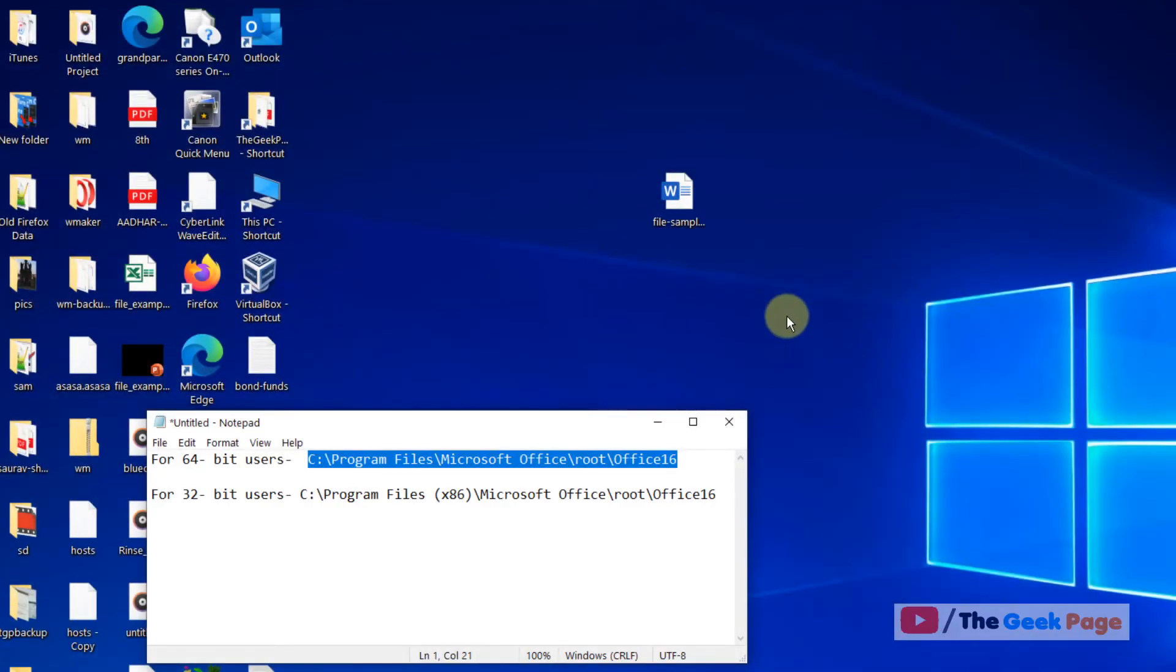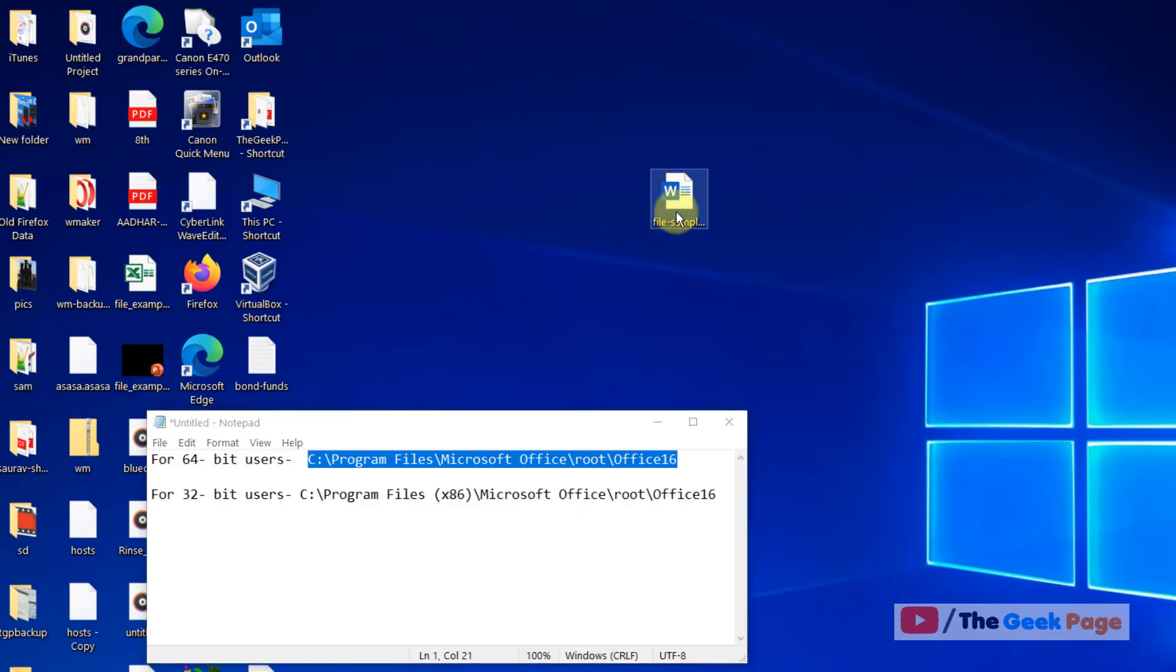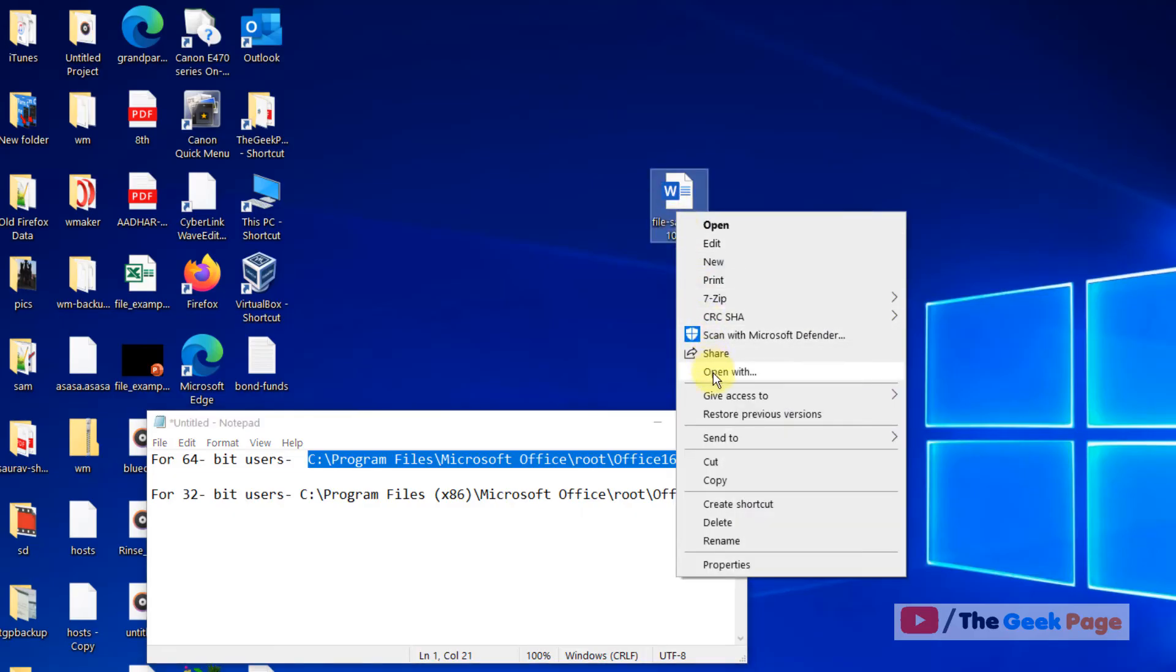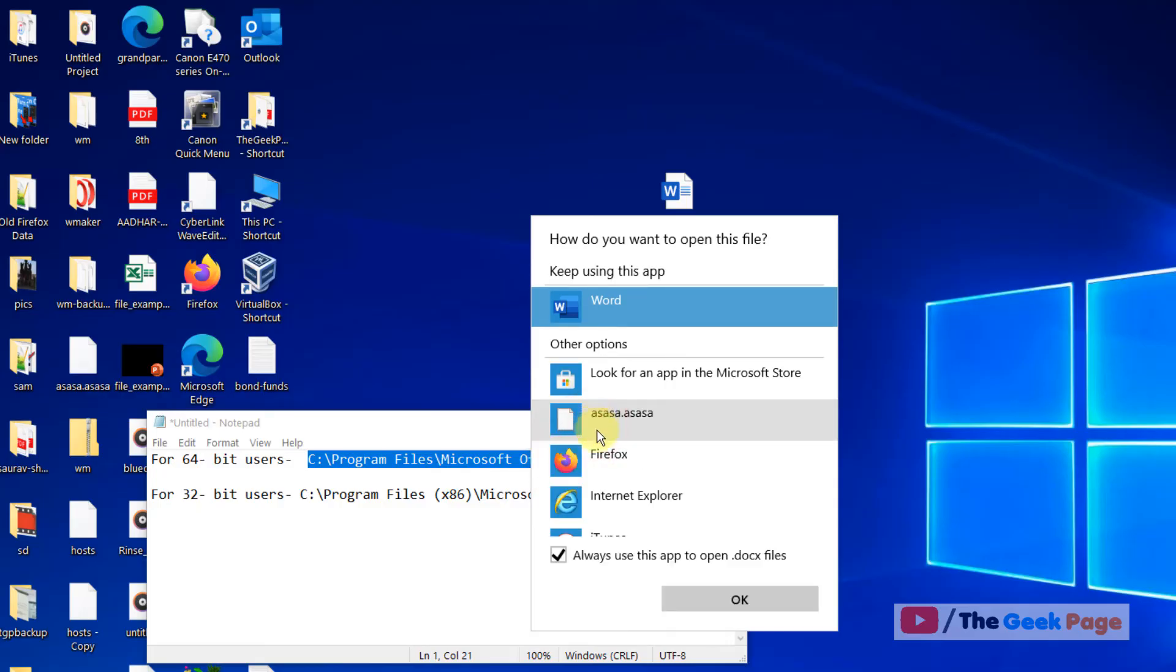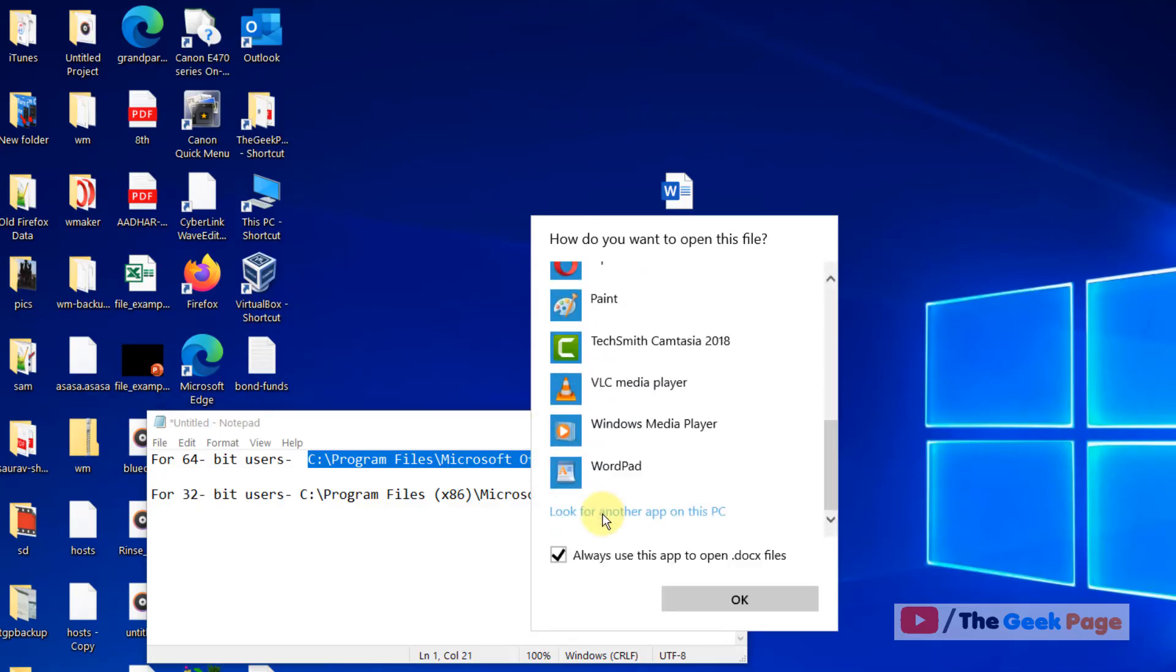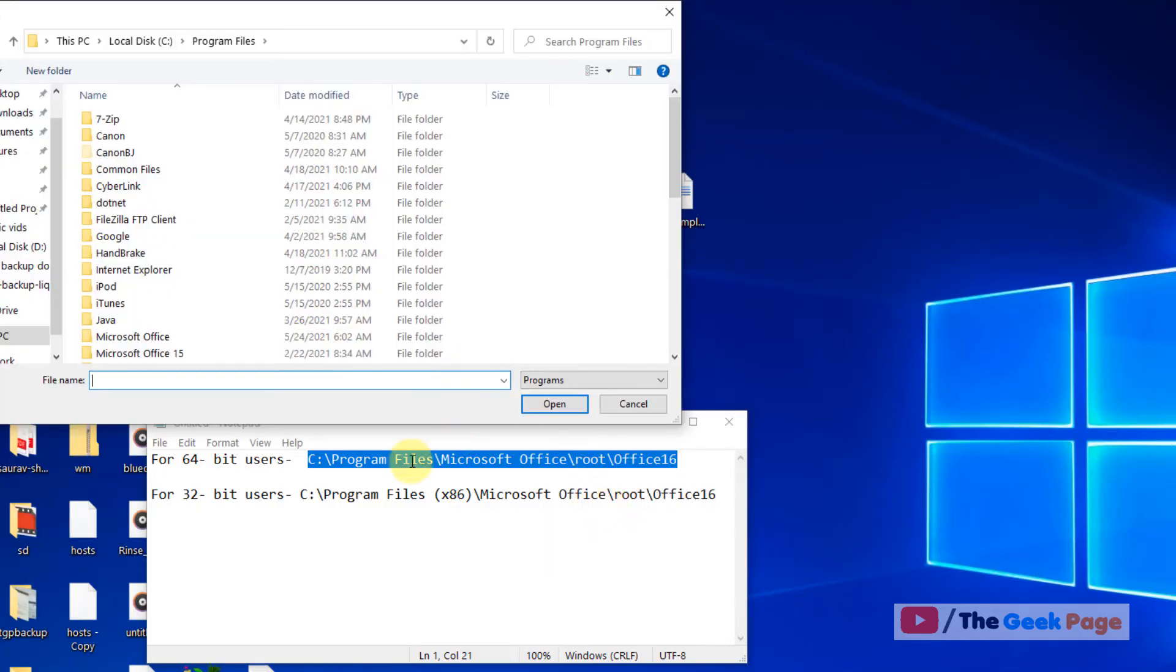Now if this does not get solved, let's move to method 2. Just repeat the same process: click on open with, select this, click on more apps, and go to the same location.